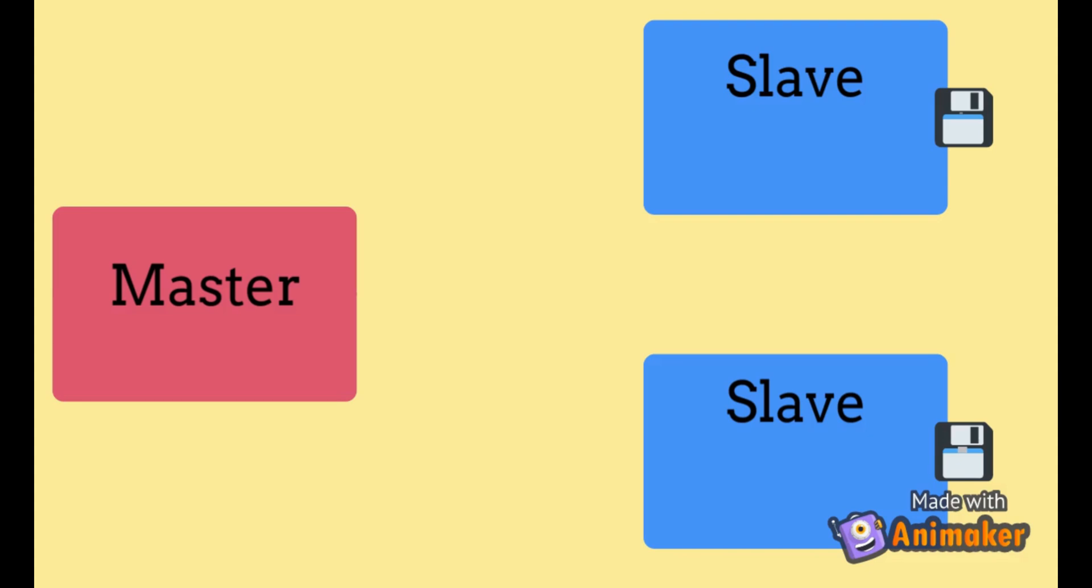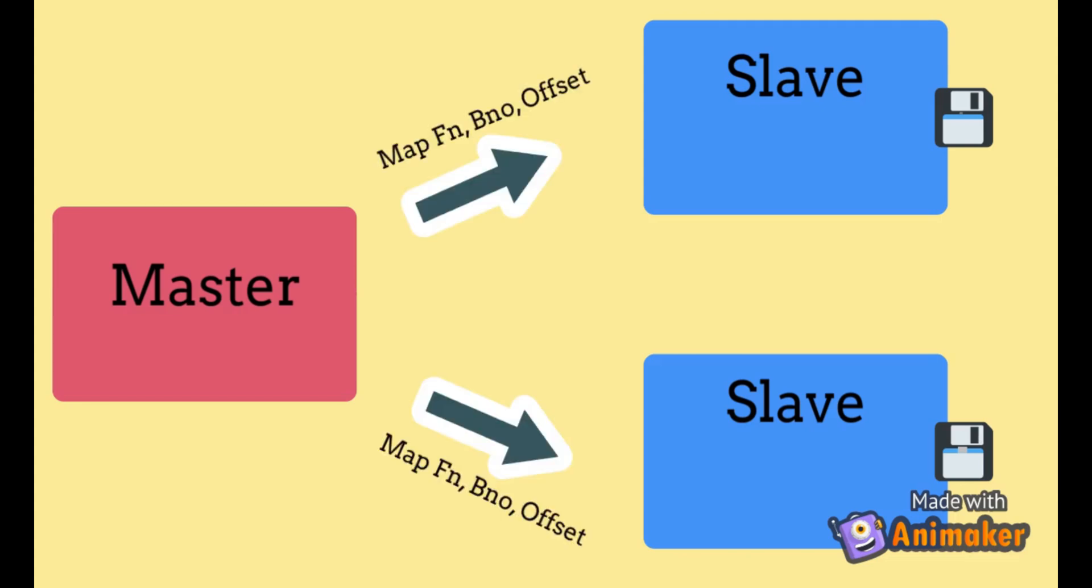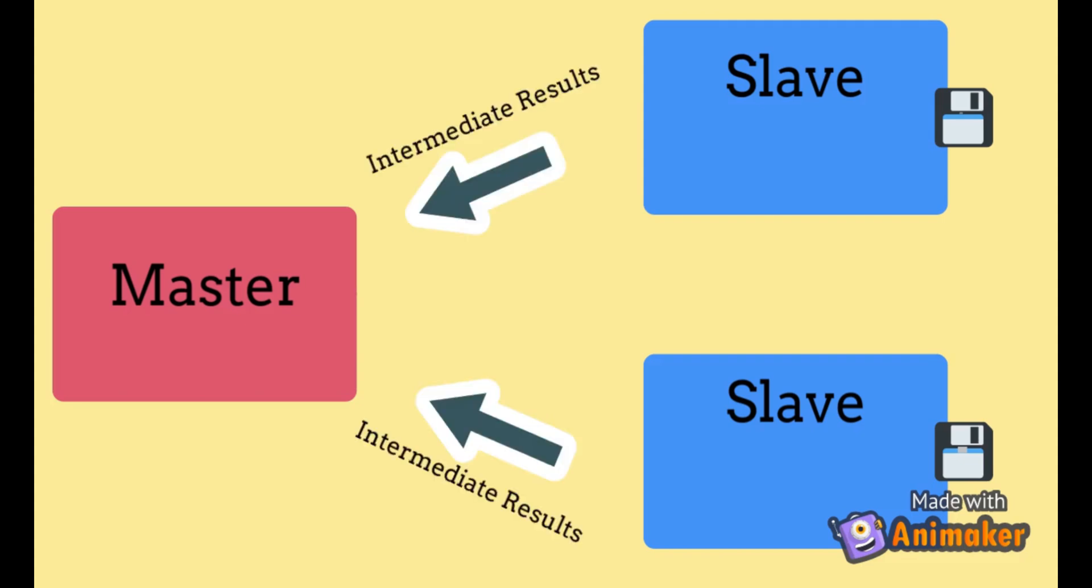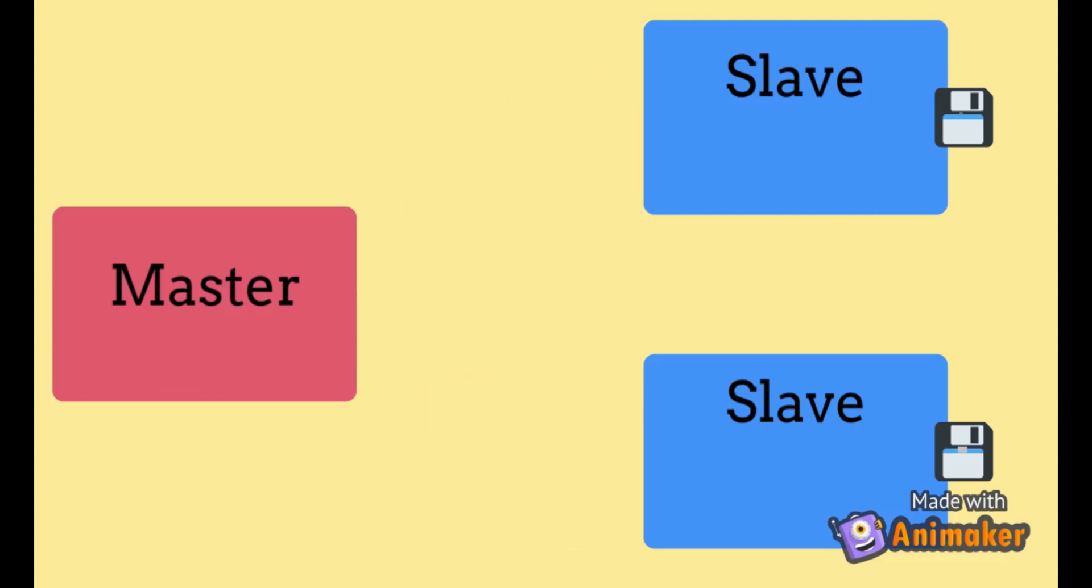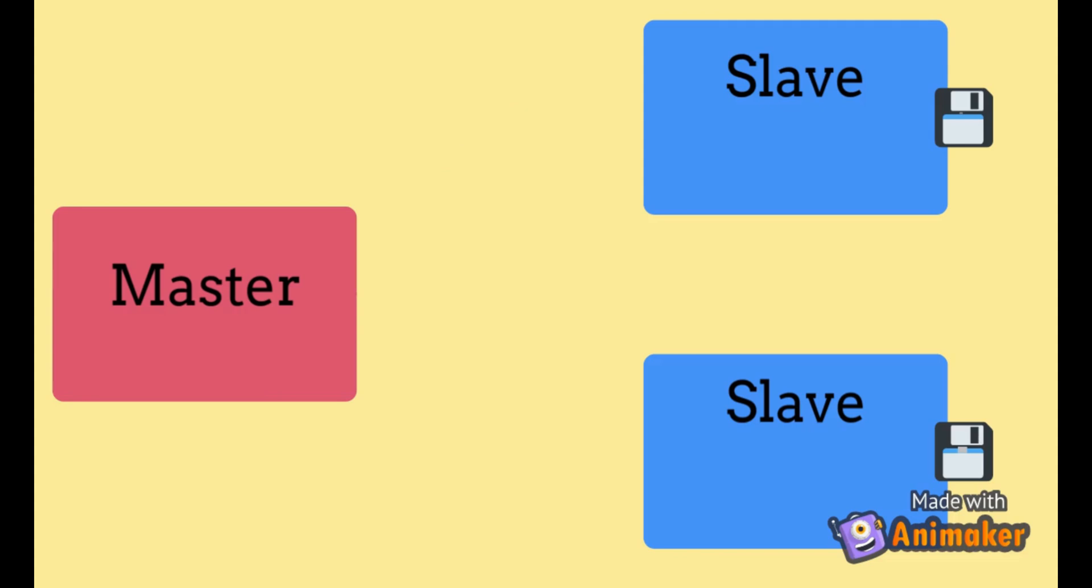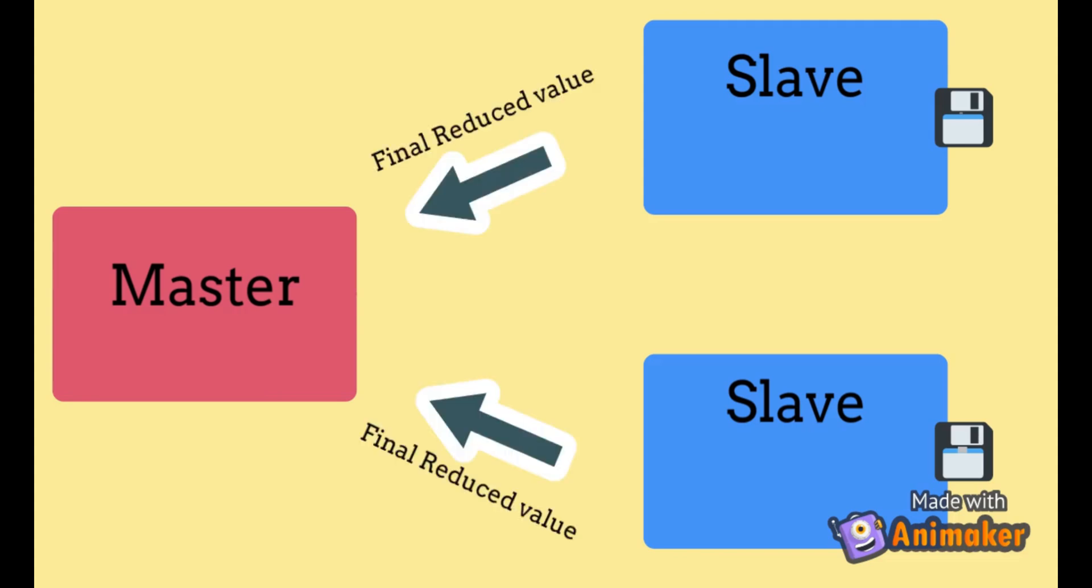To start with MapReduce, master sends RPC calls or basically messages to the slaves asking them to start a map function on the block that they own. This map function in the previous example was to count the number of A's and B's. The slaves on getting this RPC calculated and send back the intermediate results to master. Master then does the work of shuffling and provides the slaves with the data it wants to be reduced along with the reducing function to be used. The slaves reduce the data accordingly and send back the final results.